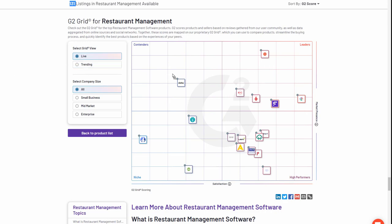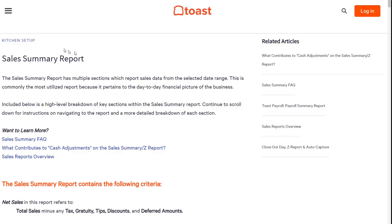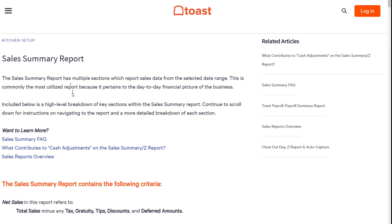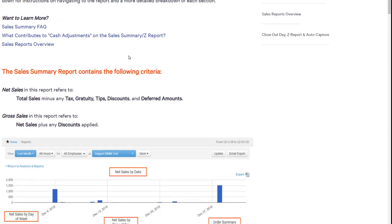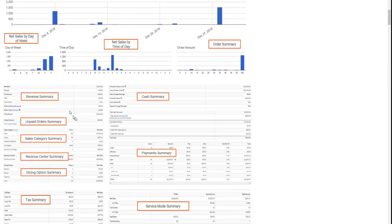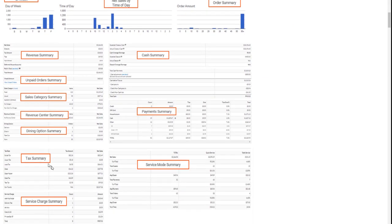While Toast is an overall strong platform, our client was struggling with the system's daily sales and analytics capabilities, specifically around daily sales reporting. The Toast system provides a robust sales summary report that is probably the most utilized report because it allows folks to operate their business from a day-to-day perspective. The challenge with this report is it does not provide day-to-day comparison capabilities with all of the reporting information that you see provided here.